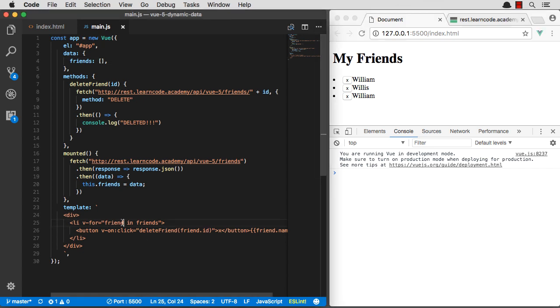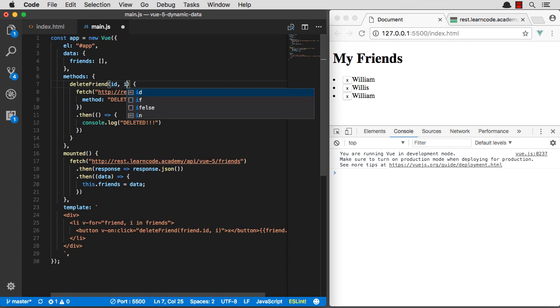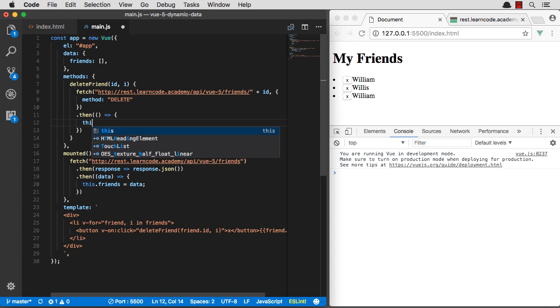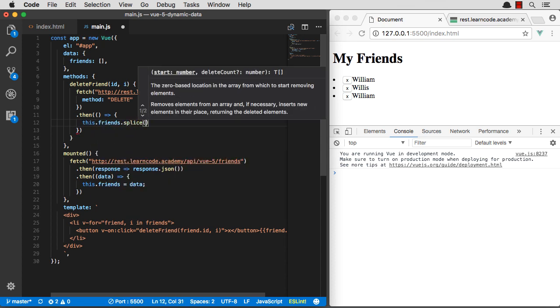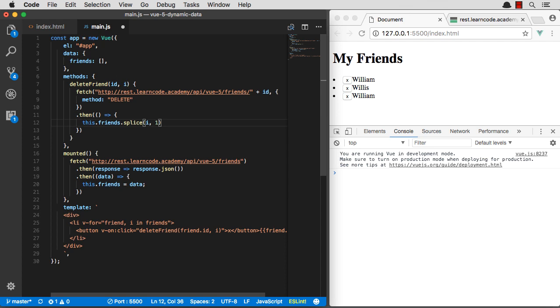So what we can do is in this repeater, we can just do comma i. And we'll also get the i variable, which is the index of that friend. We can pass that in. That makes it super easy to do. We have their index and their id. And I can just go this.friends splice that. And we're just going to splice one person out.